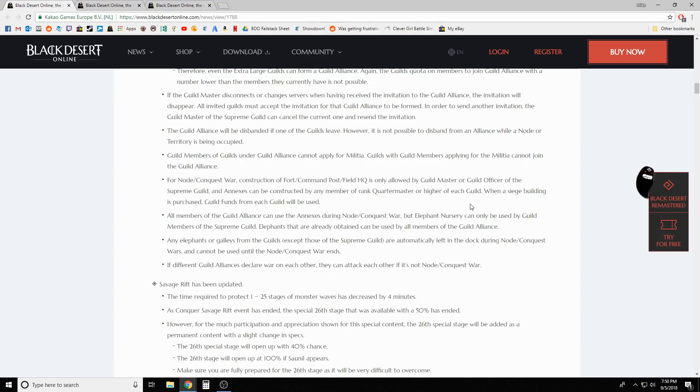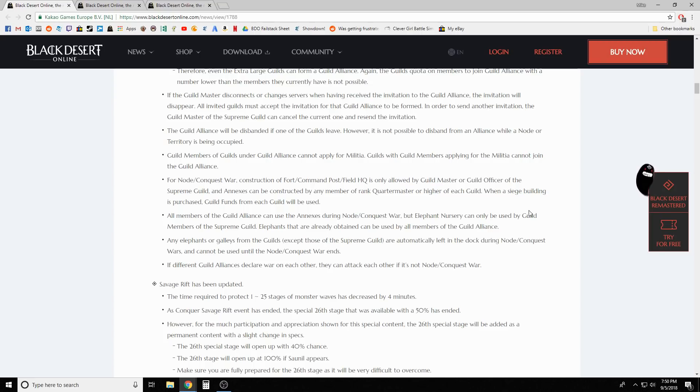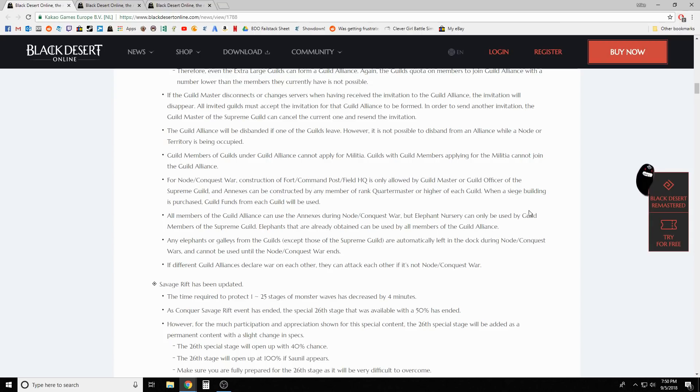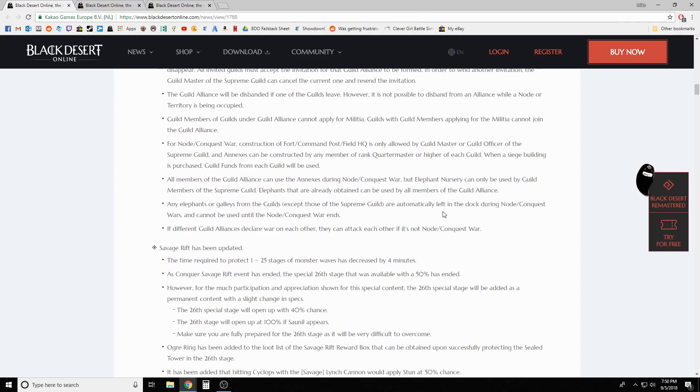Annexes can be constructed by any member of rank quartermaster or higher of each guild. When a siege building is purchased, guild funds from each guild will be used. Very very interesting. This will be cool. We'll go into more depth with this in the node war update thing later.